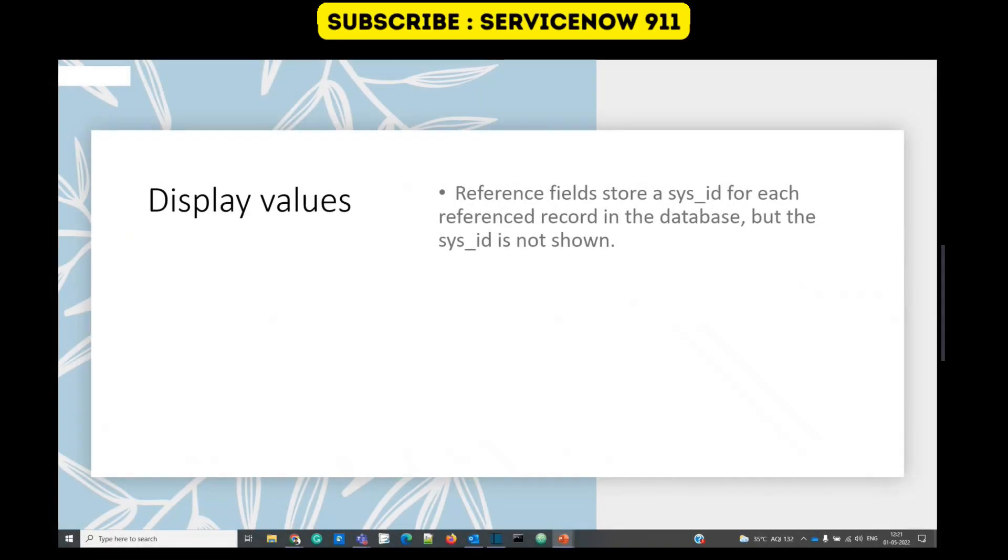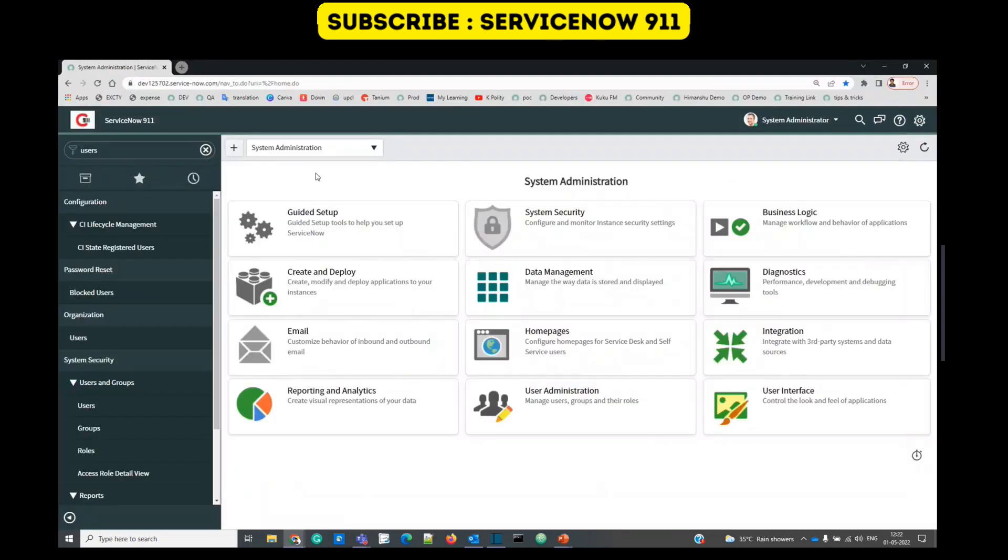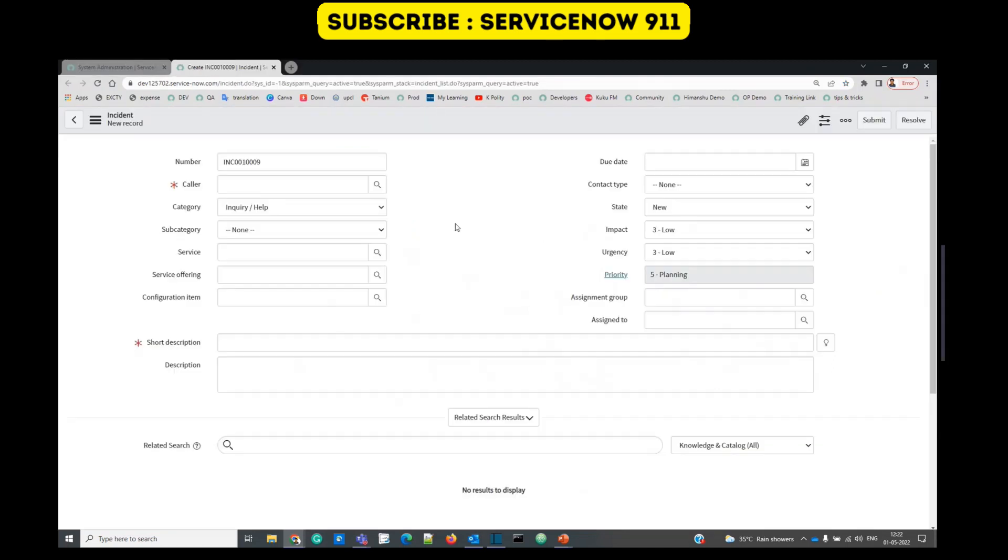Hello guys, welcome back to ServiceNow 9-1-1. In the series of ServiceNow Basics, today we are discussing display values. Let's go back to our instance. This is the instance, open the incident form.